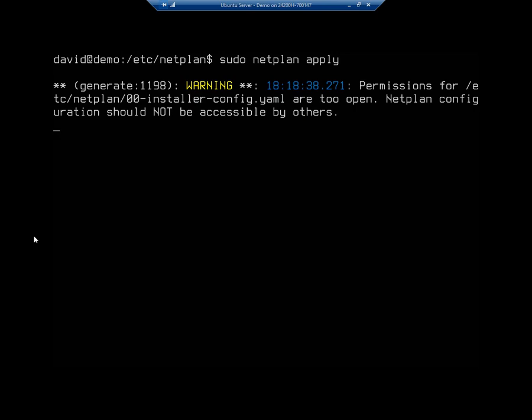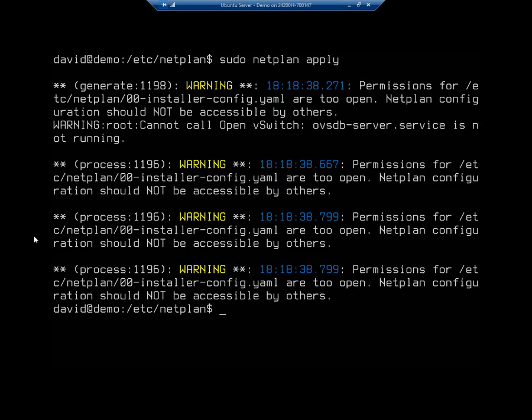Now it's still going to give me some warnings here. So permissions for netplan installer are too open. Permissions, permissions, permissions. So it's complaining about my permissions. But notice it's actually now taken my default gateway. That's no longer an issue.